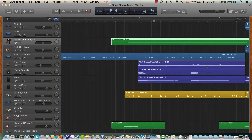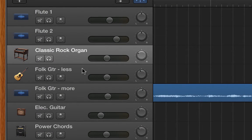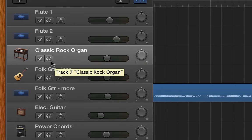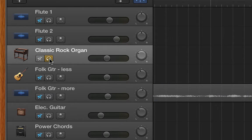On each track header are things like a volume slider, a pan pot to set the left-right stereo image, a solo button, and a mute button — if you want to just hear the track, or if you want to hear everything but the track, there's a mute button.